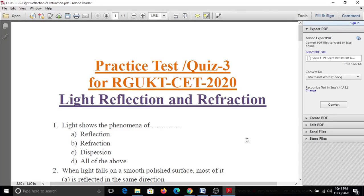American Namaste Andy. Welcome to Bhaskar Khoda on YouTube channel. In this video, we are going to discuss about the practice test or quiz 3 called RGPT set. This is one important chapter: Light, Reflection and Refraction.